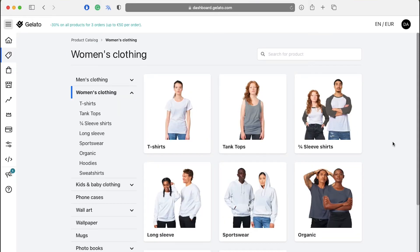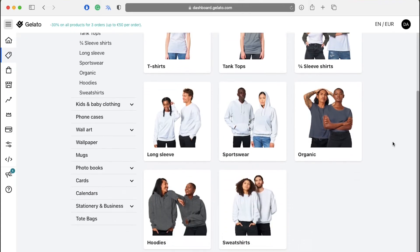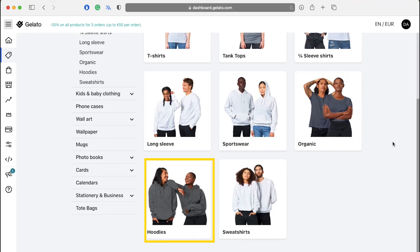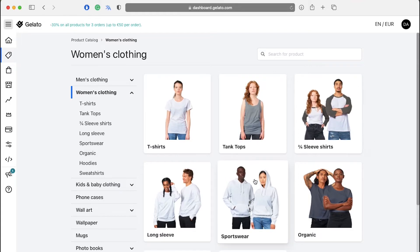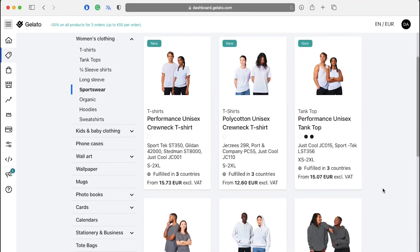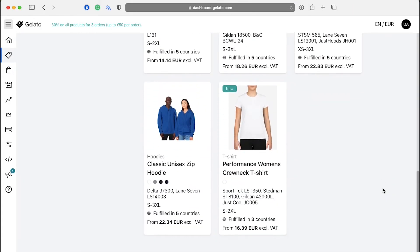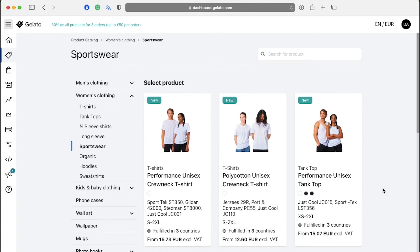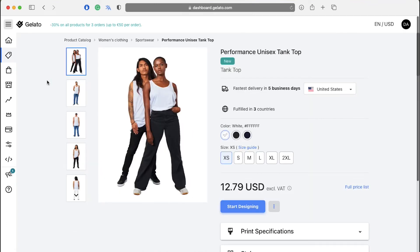Now you also have to select a subcategory in women's clothing like t-shirt, tank tops, three foot sleeve shirts, long sleeve, sportswear, organic, hoodies and sweatshirts. We are going ahead and we are going to select sportswear. Just click on it. Now you have to select the type of sportswear. Click on your desired one and you will be taken to the product details page.